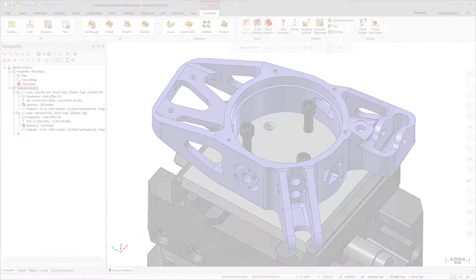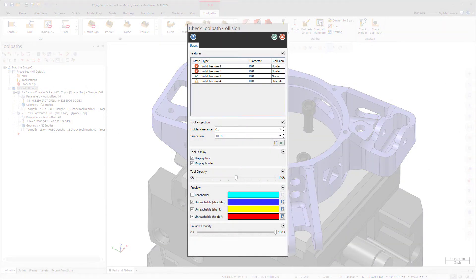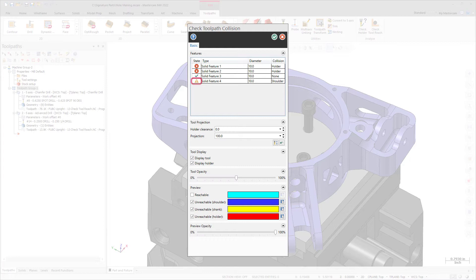The new Check Collision function allows you to determine if you can machine the part with the defined holder and tool combination. If the tool is long enough, Check Collision can also automatically adjust the height to be clear of any collisions. Mastercam displays one of three conditions for each hole in the features list: the green check indicates no problems, the yellow exclamation indicates a problem such as the hole depth being greater than the flute length, and the red X indicates a gouge.